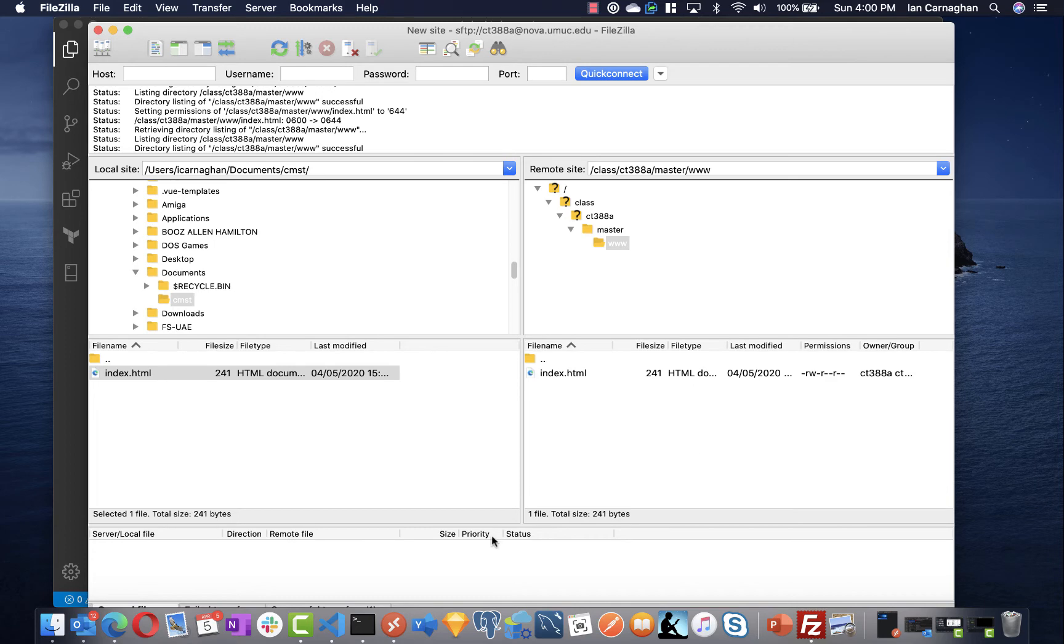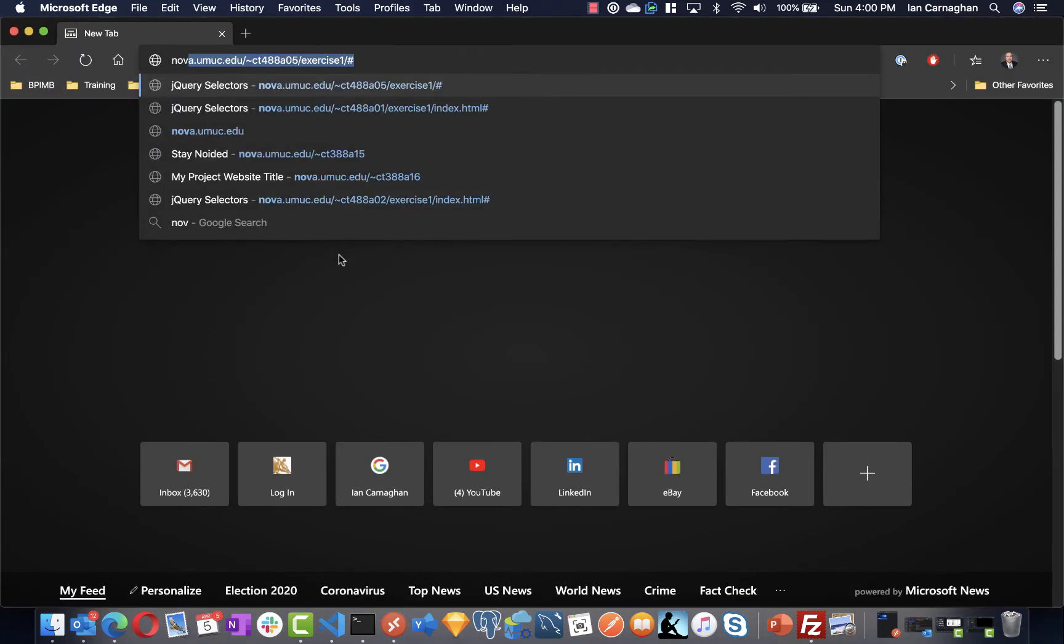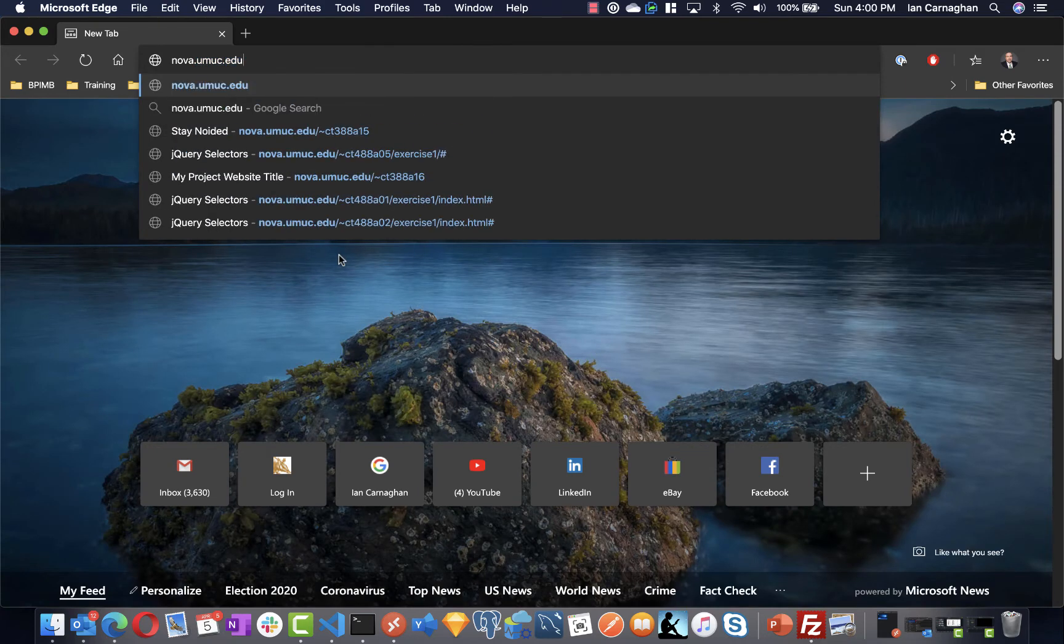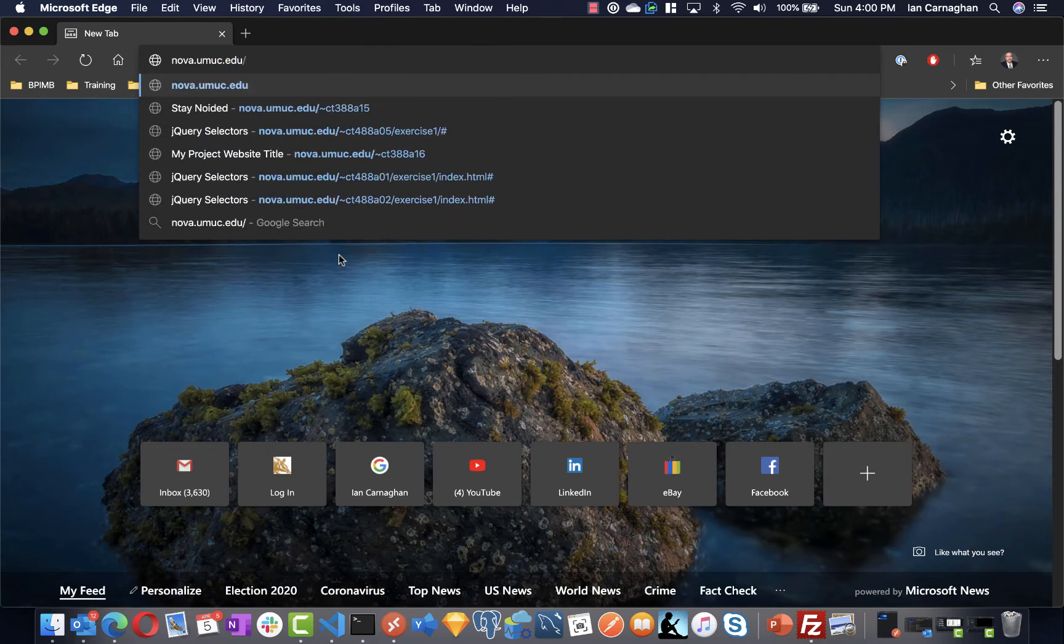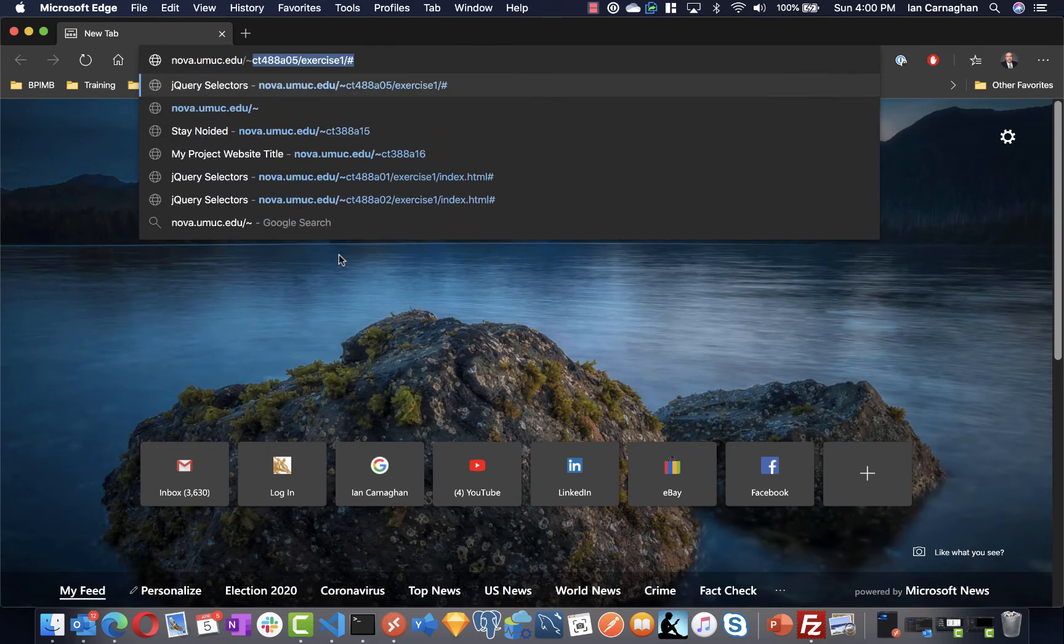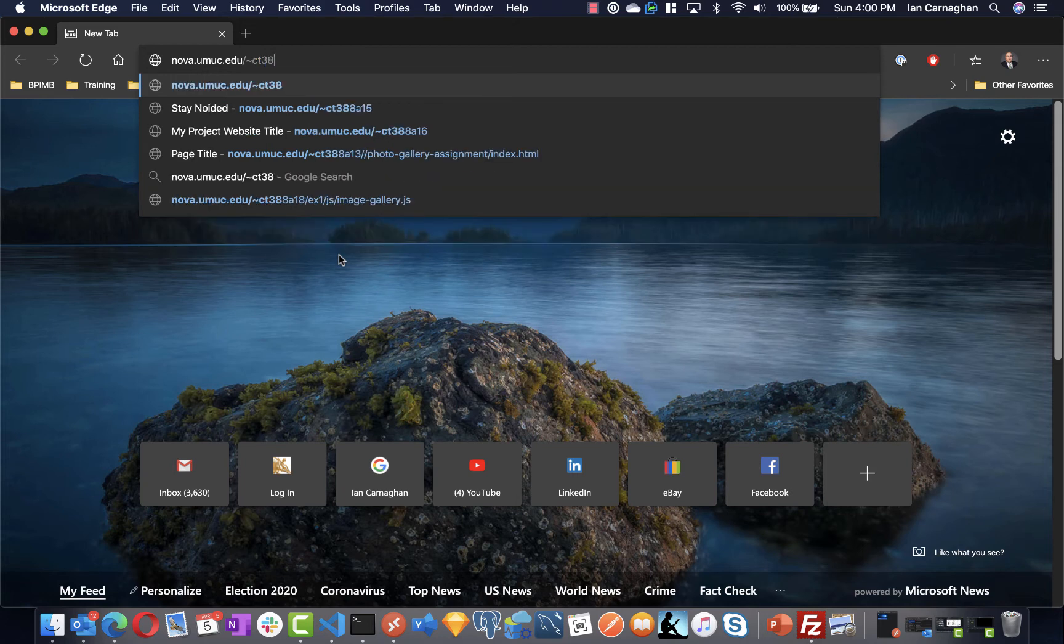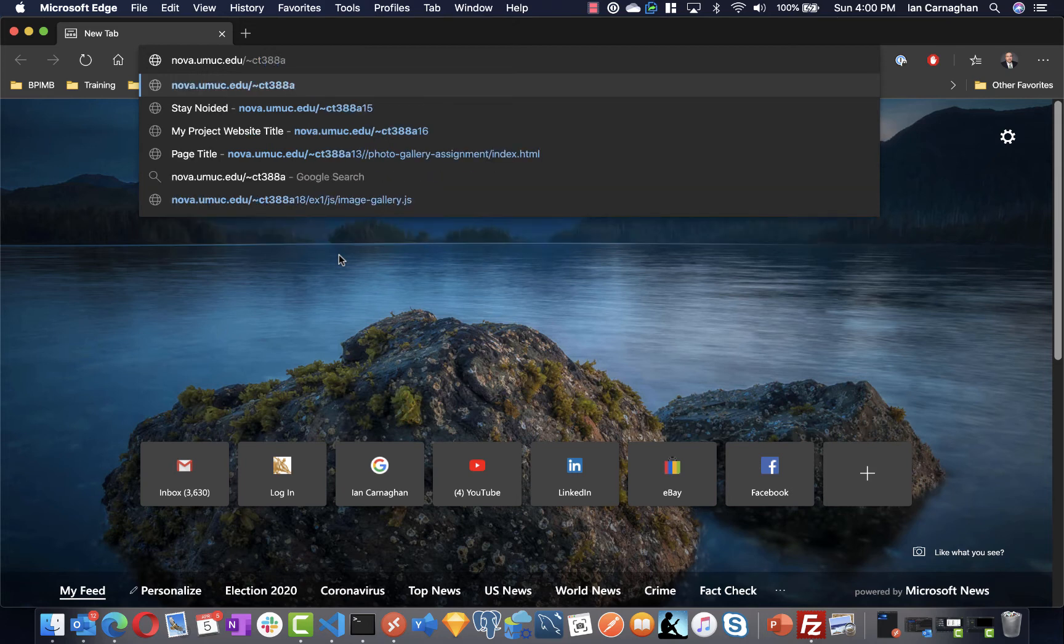For our NOVA account we simply go to nova.umuc.edu forward slash tilde. In my case I'm going to ct388a and I see my test web page for NOVA slash CMST.